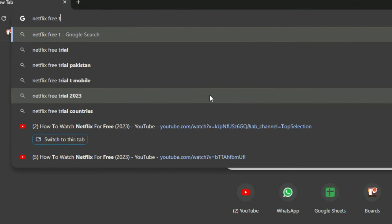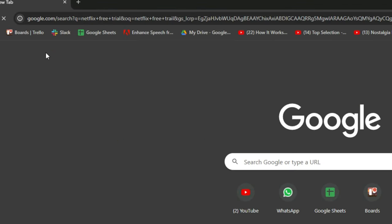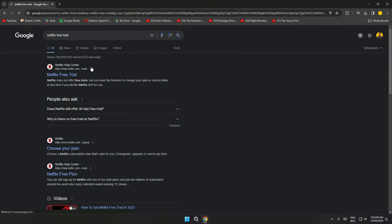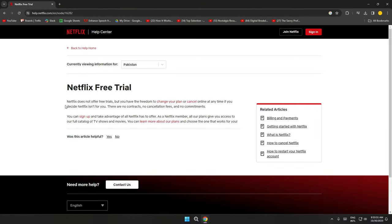So if I search for Netflix free trial and go over to the official website of Netflix, you can see it's mentioned that Netflix does not offer free trials, but you have the freedom to change your plan or cancel online at any time if you decide Netflix isn't for you.